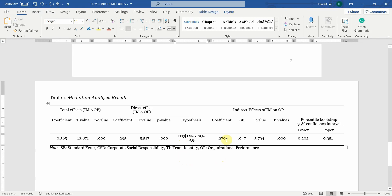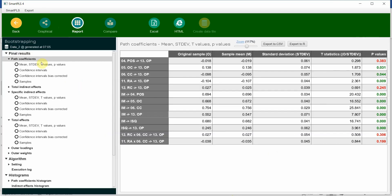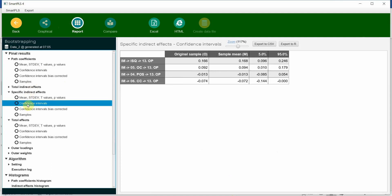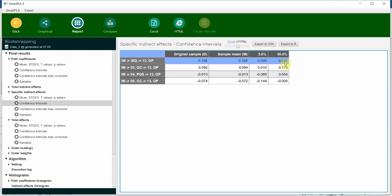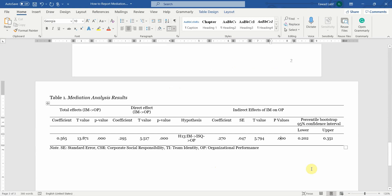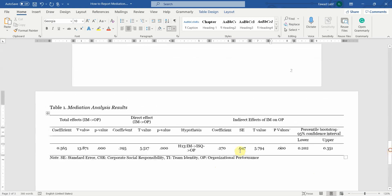Simply you need to put the coefficient, standard error, T value, P values, percentile 95% confidence interval. Where is it? So let's look at the percentile bias constructed confidence interval. Here it is. IM, ISQ, OP. Here it is. The first one here. 0.096, 0.246. There is no zero in between. If there would have been zero in between, then there would have been no mediation.